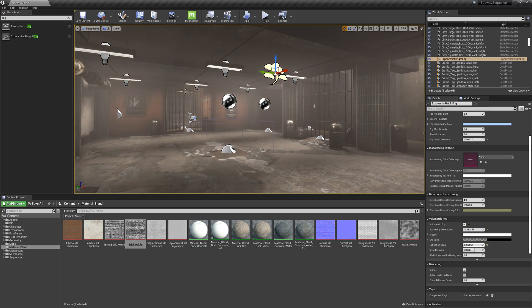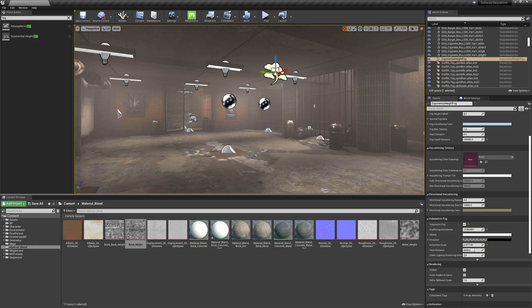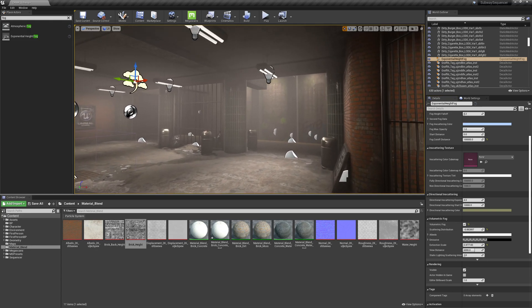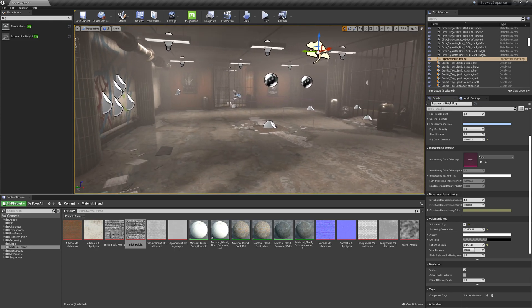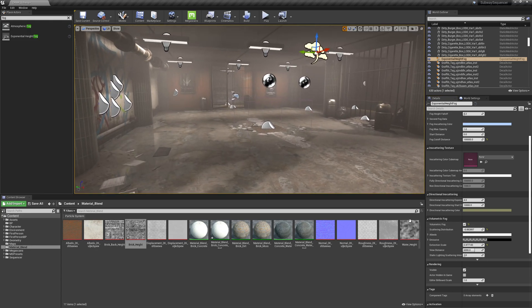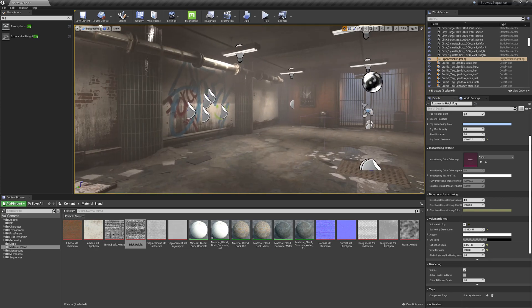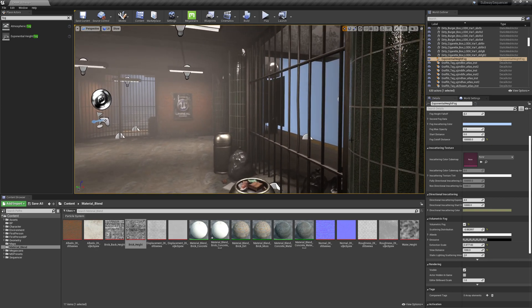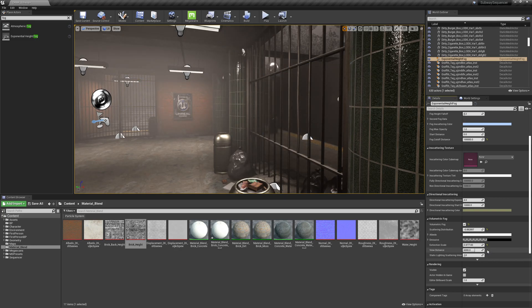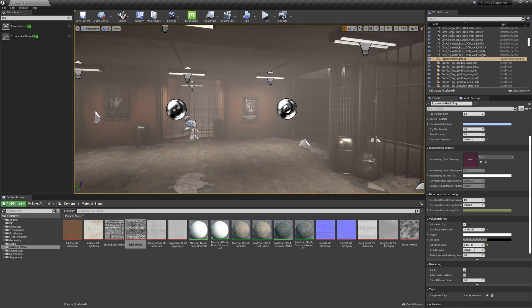Extinction scale, we can kind of tune this a little bit more with extinction scale. If we bring this down, view distance just kind of deals with the far-off fog so we'll just reset that to default.